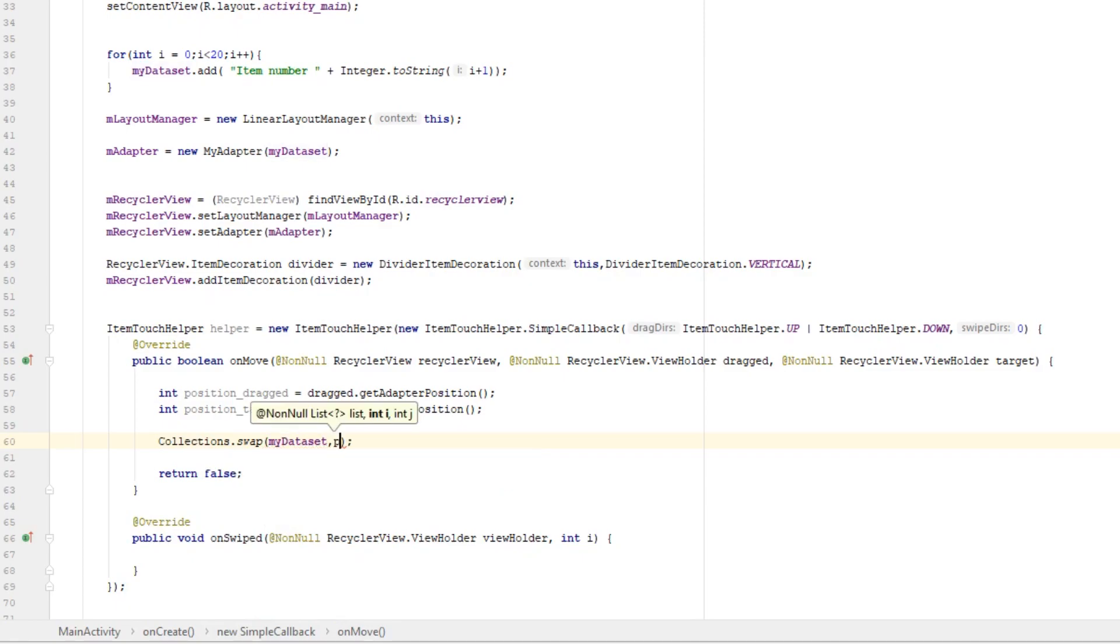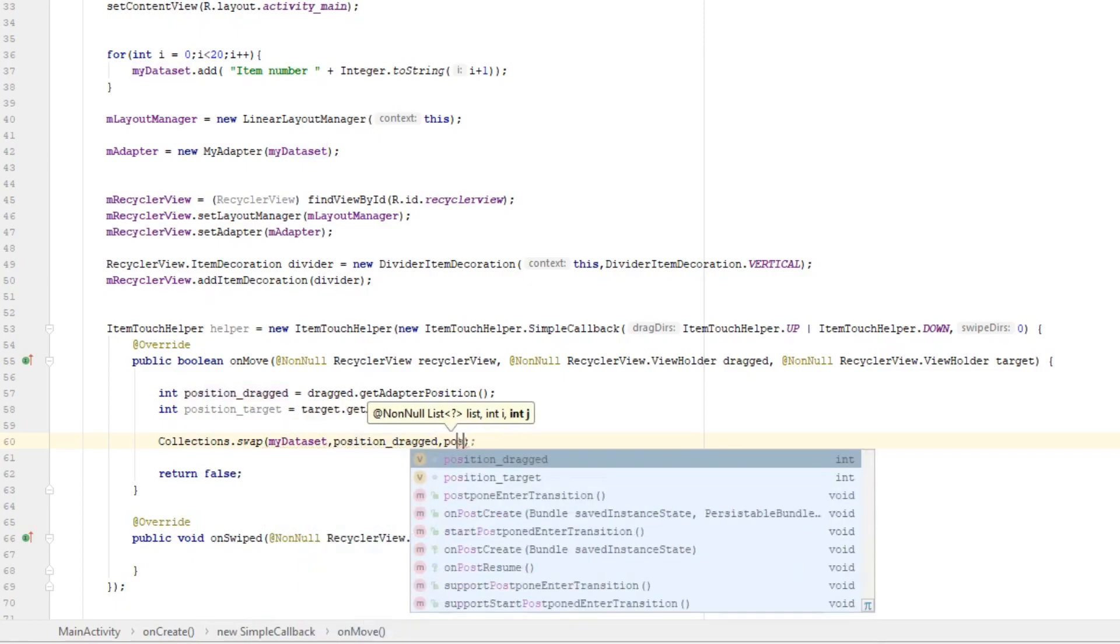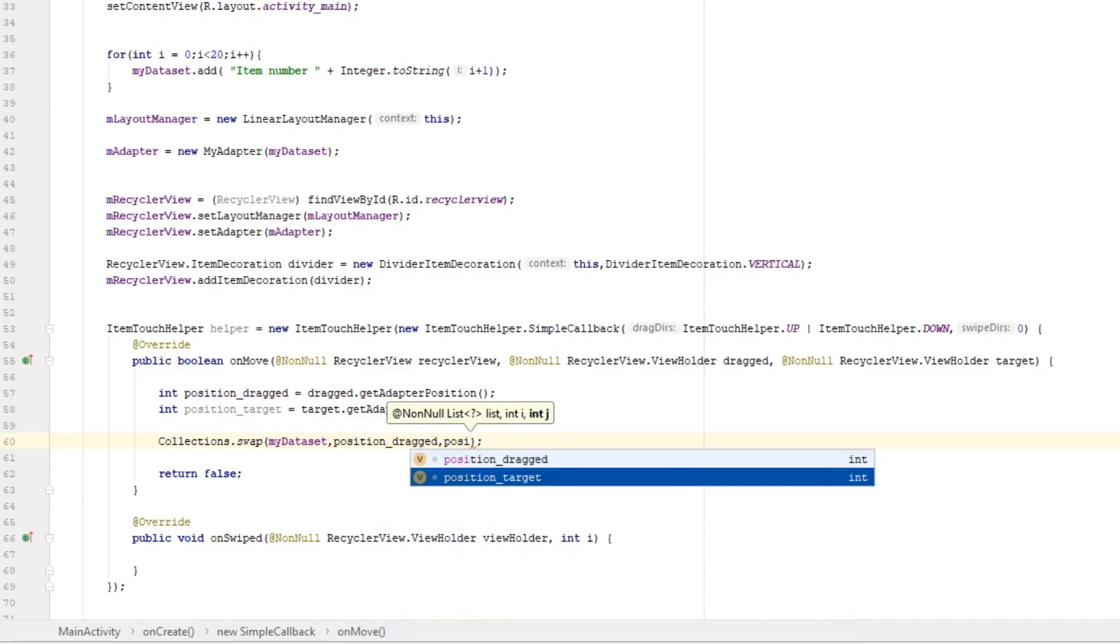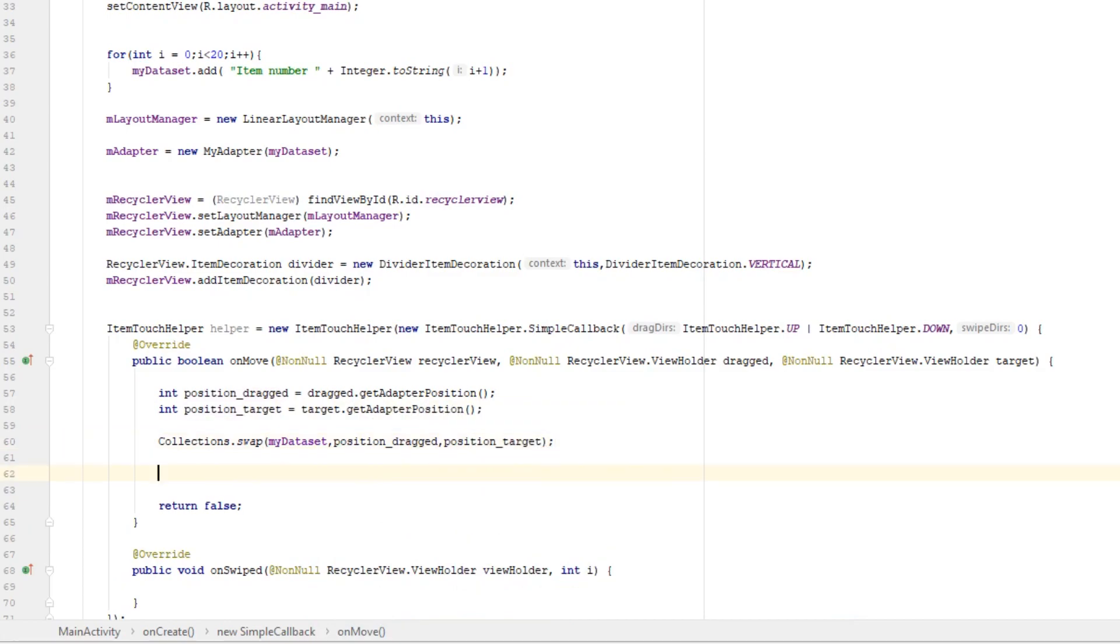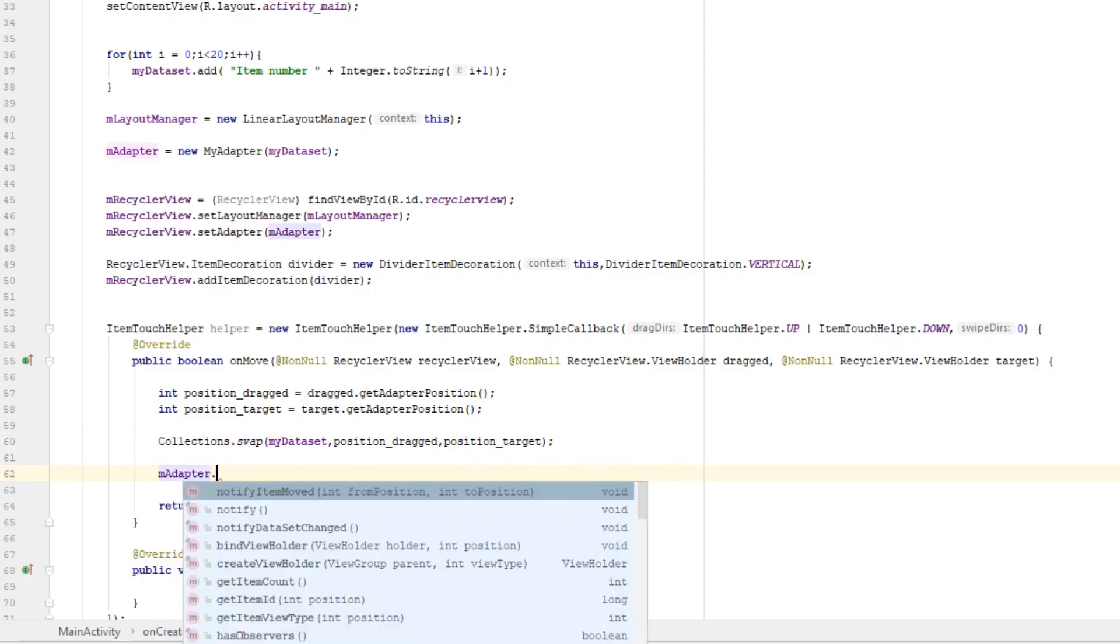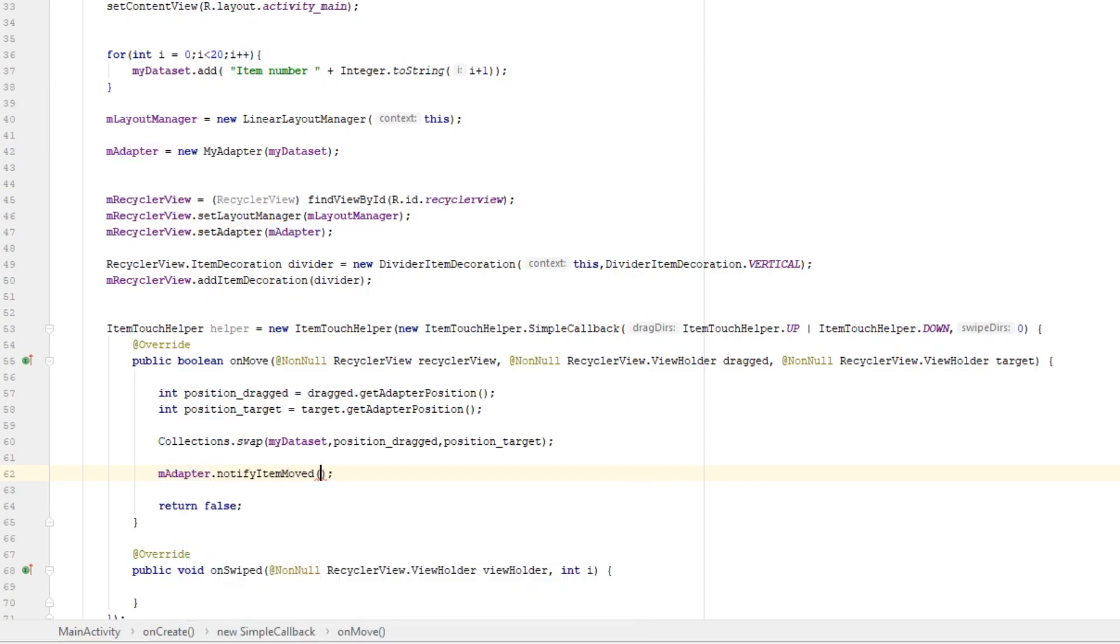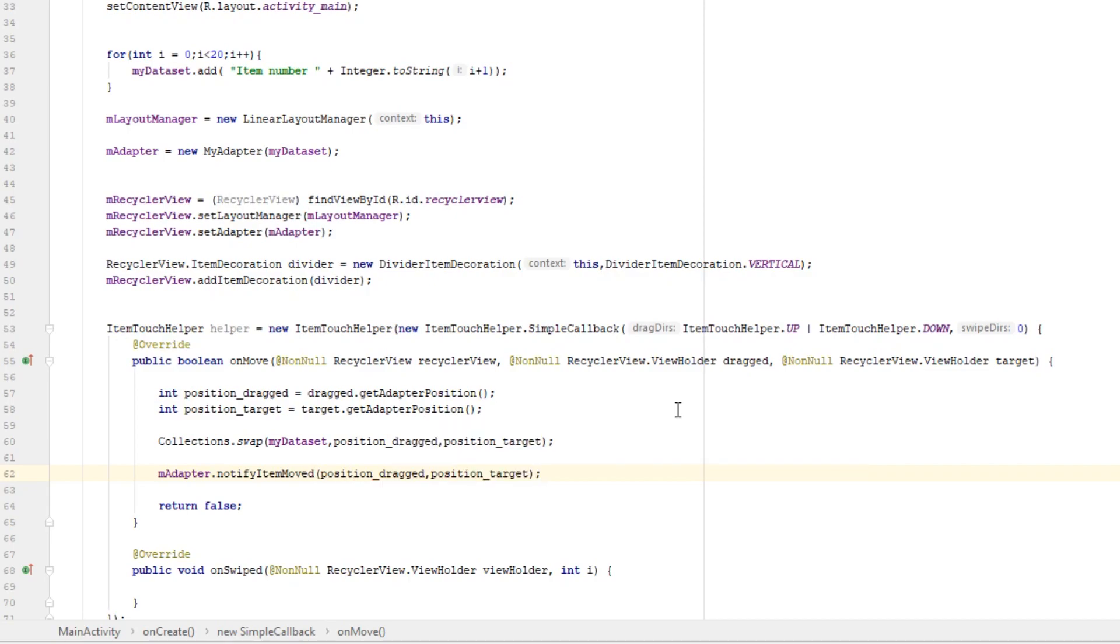Second parameter is position of dragged item and third parameter is position of target item. And now we just need to notify our adapter that items have moved. mAdapter.notifyItemMoved position dragged, position target.